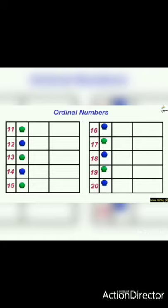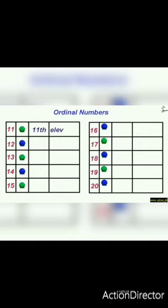Let's move on to some bigger numbers. After 10, the next number is 11. We write 11 and put TH — it is eleventh. The number name of eleventh is E-L-E-V-E-N-T-H, eleventh.